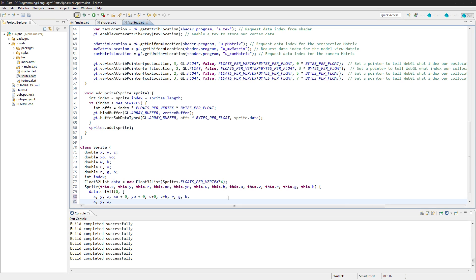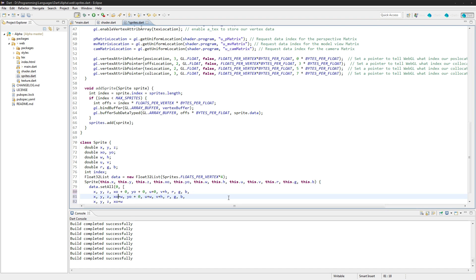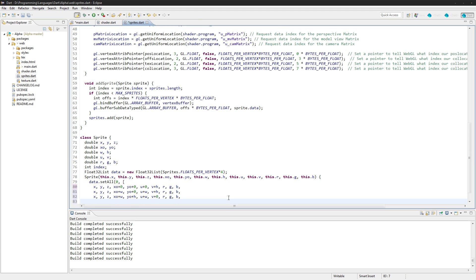U plus zero and then V plus H — that's the first vertex. Now we go XYZ again, the coordinate offset this time is going to be XO plus width and YO plus zero, then U plus width and V plus H again and RGB. XYZ again, now the X offset is going to be plus width and the Y offset plus H, then U plus W and V plus zero and then RGB.